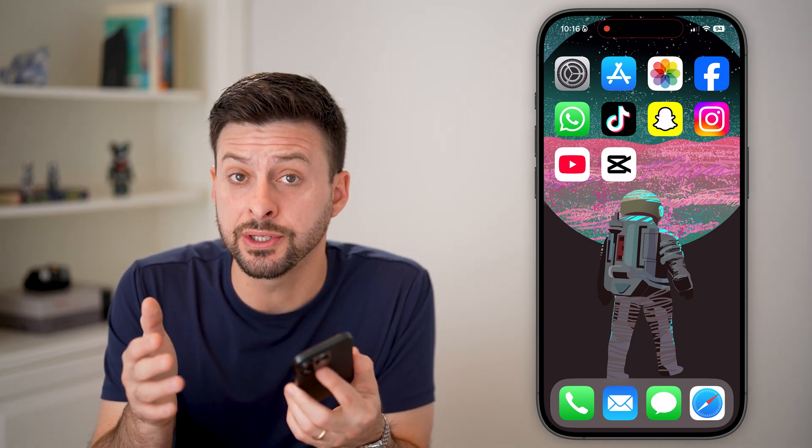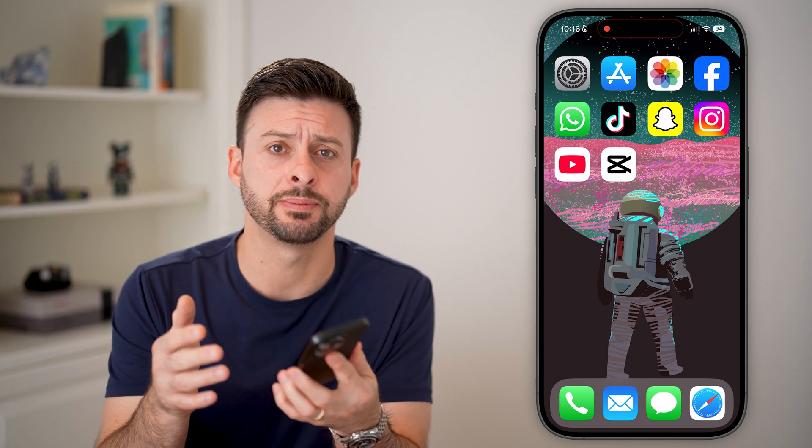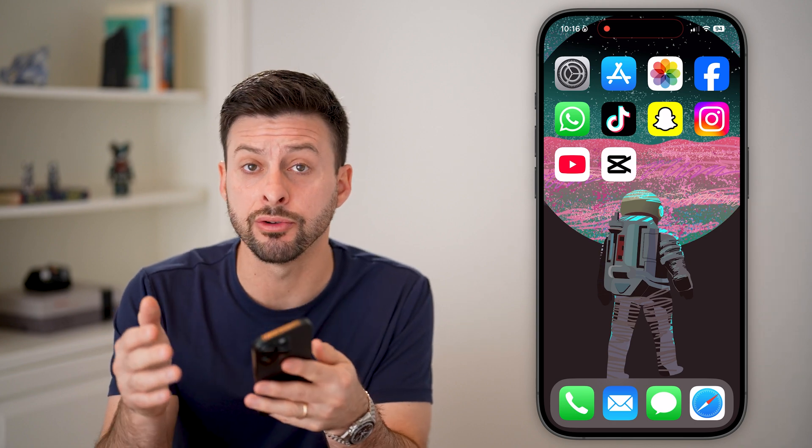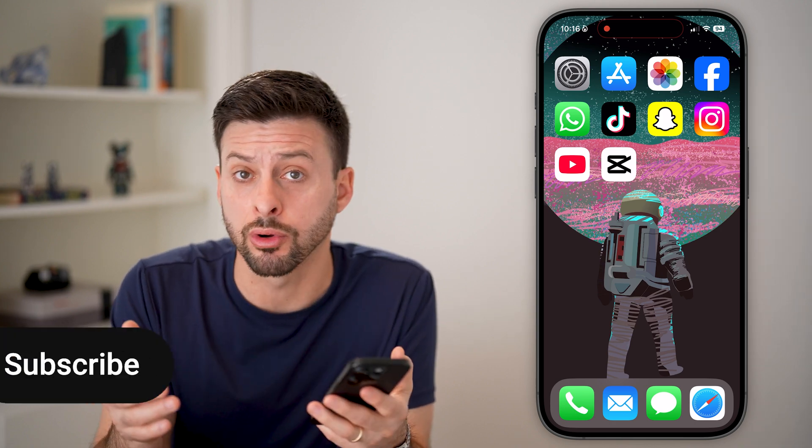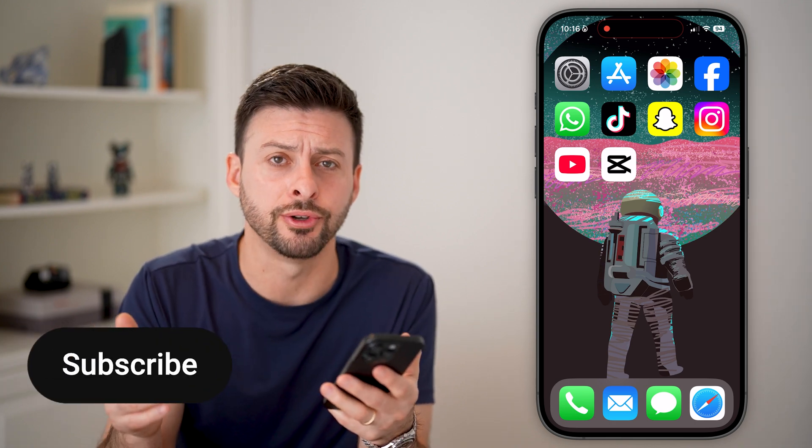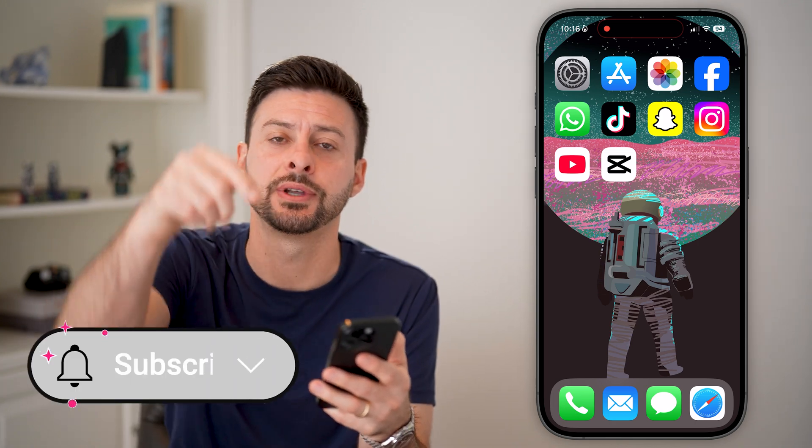Here's how to change the aspect ratio of a video in CapCut. If you want to change the aspect ratio, either on your iPhone, Android, or computer, I'll show you how to do it.